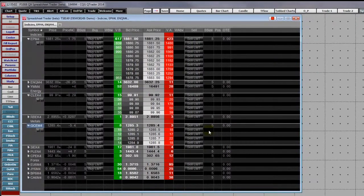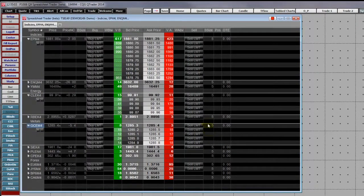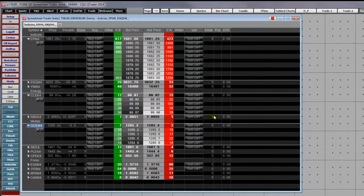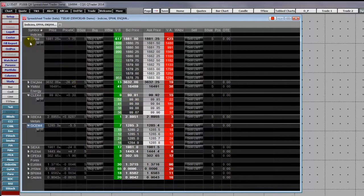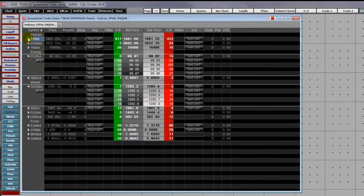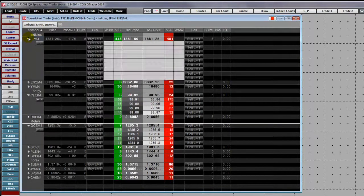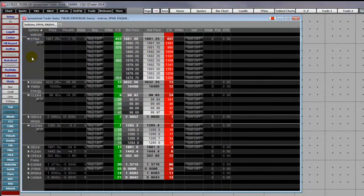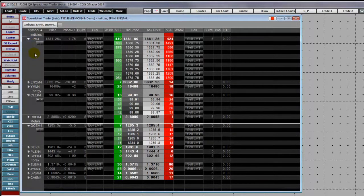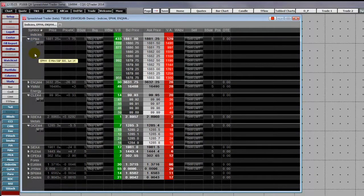The spreadsheet trader has expandable sets of rows for each symbol showing you a depth of market ladder. The best bid and ask prices and queue volumes are here.